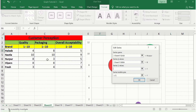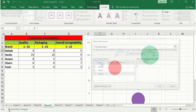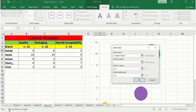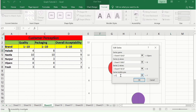Continue adding the fourth brand: enter the fourth brand name, select its quality score for X, its packaging score for Y, and its overall acceptability score for the bubble size. Click OK.